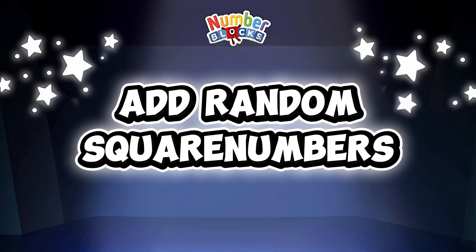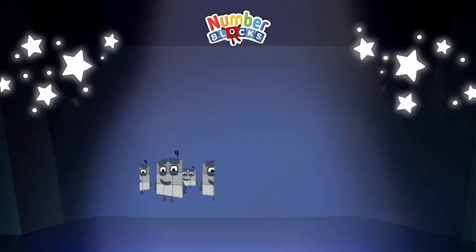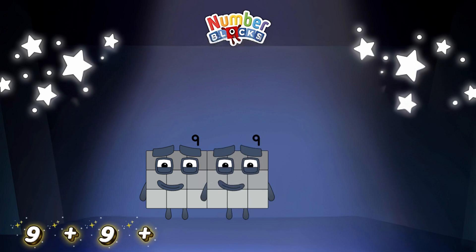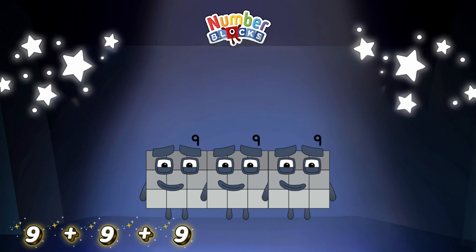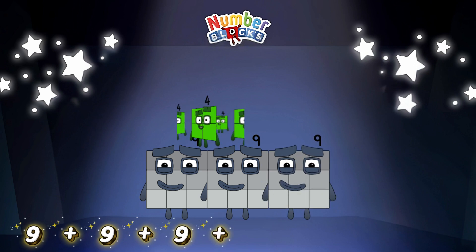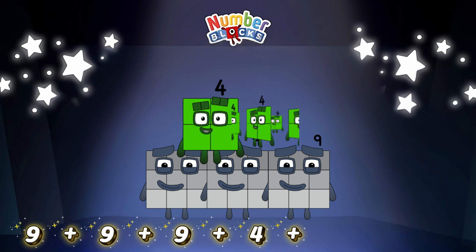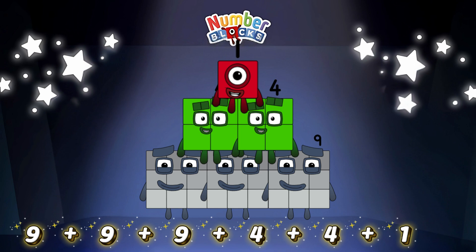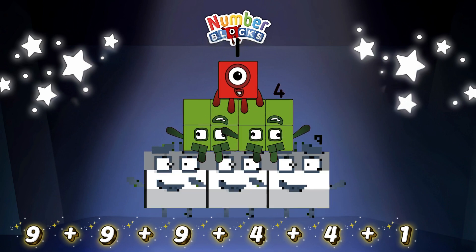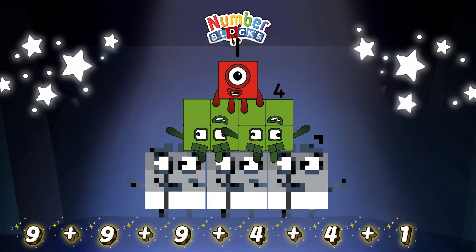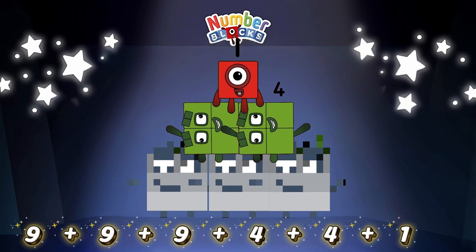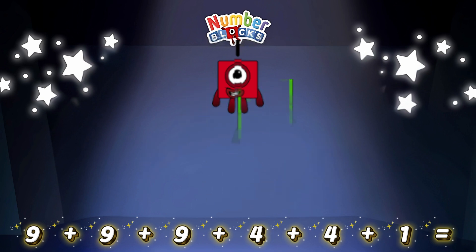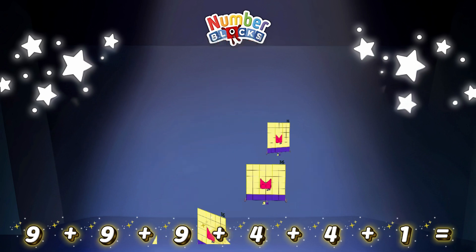Let's add random square numbers. 9 plus 9 plus 9 plus 4 plus 4 plus 1 is equal to 36!